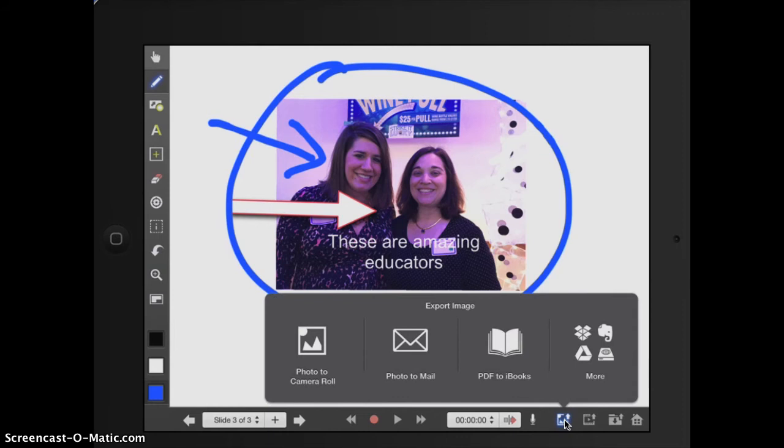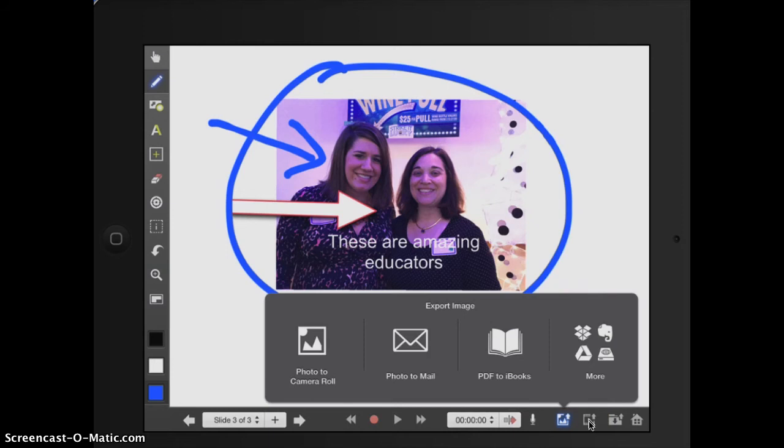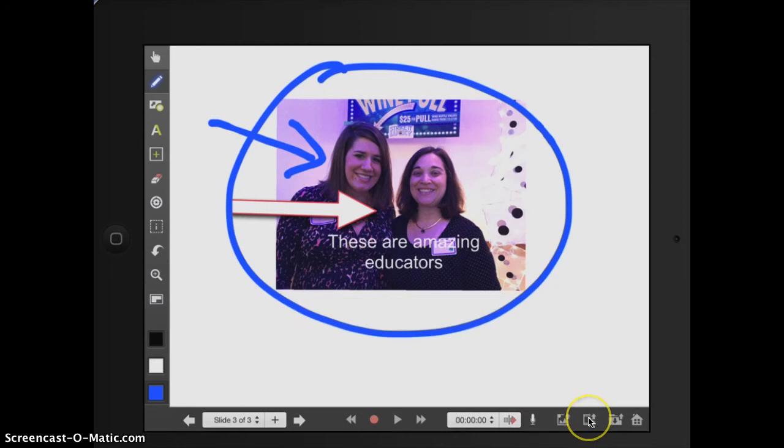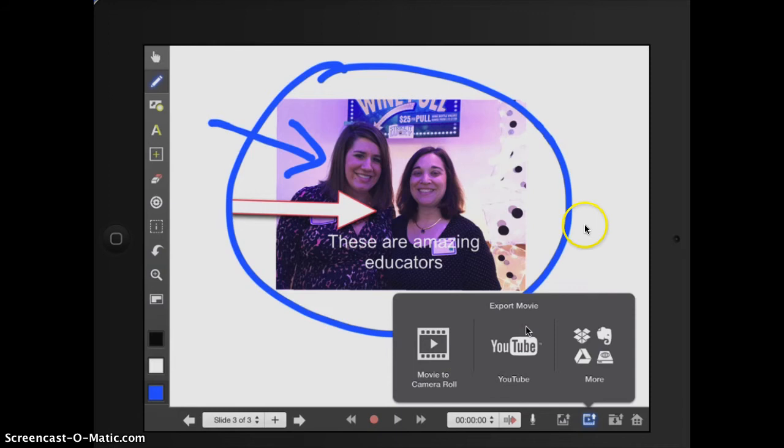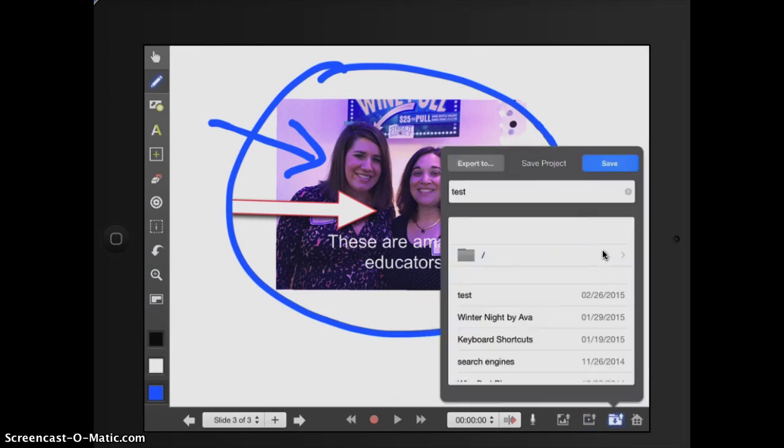Here I can export my images to different tools. Lots of functionality. Here I can, when I'm done with my explain everything, get that right onto YouTube so that I can share with the world. And also then here I can save my project.